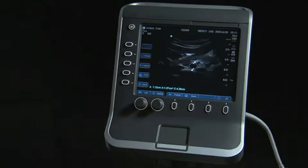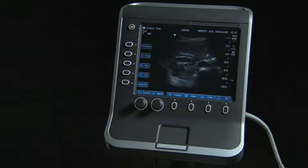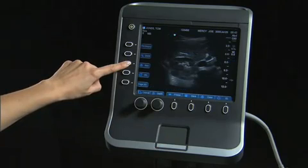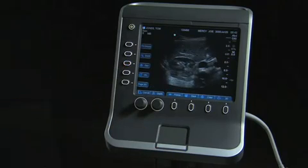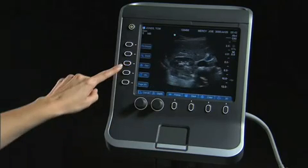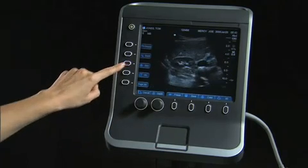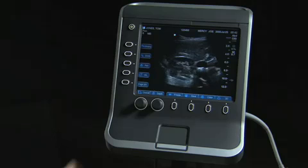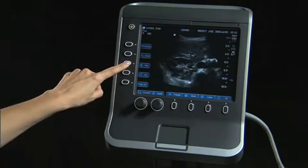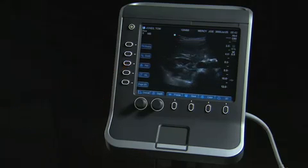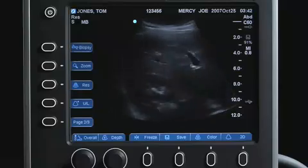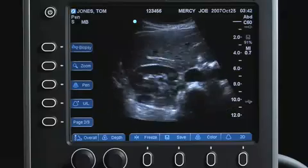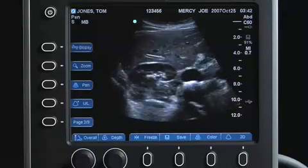If further image optimization is needed based on the patient's body habitus, select the 2D optimization feature on page 2 of the secondary controls. This feature automatically adjusts features such as focal zones, transducer frequency, and bandwidth.